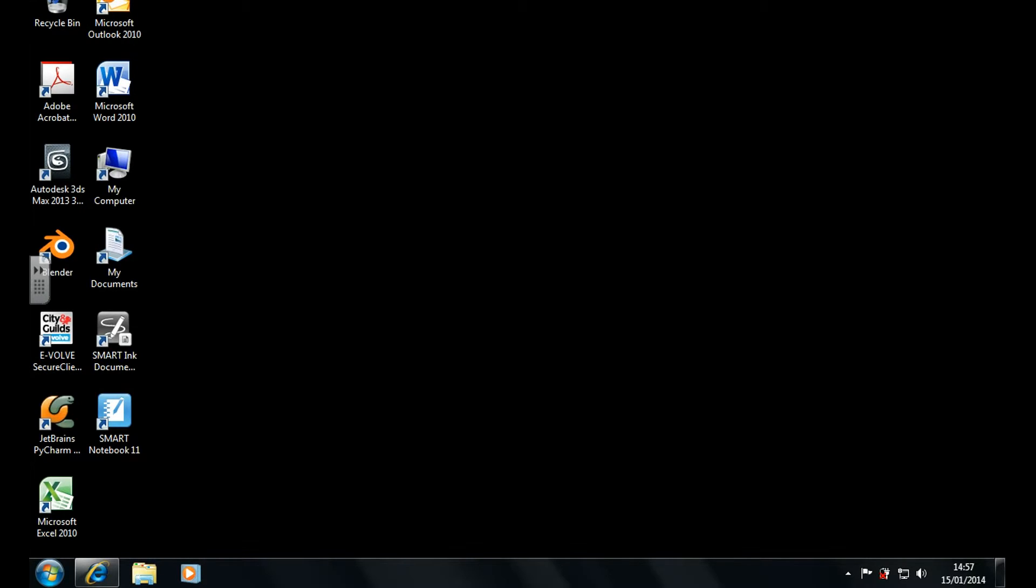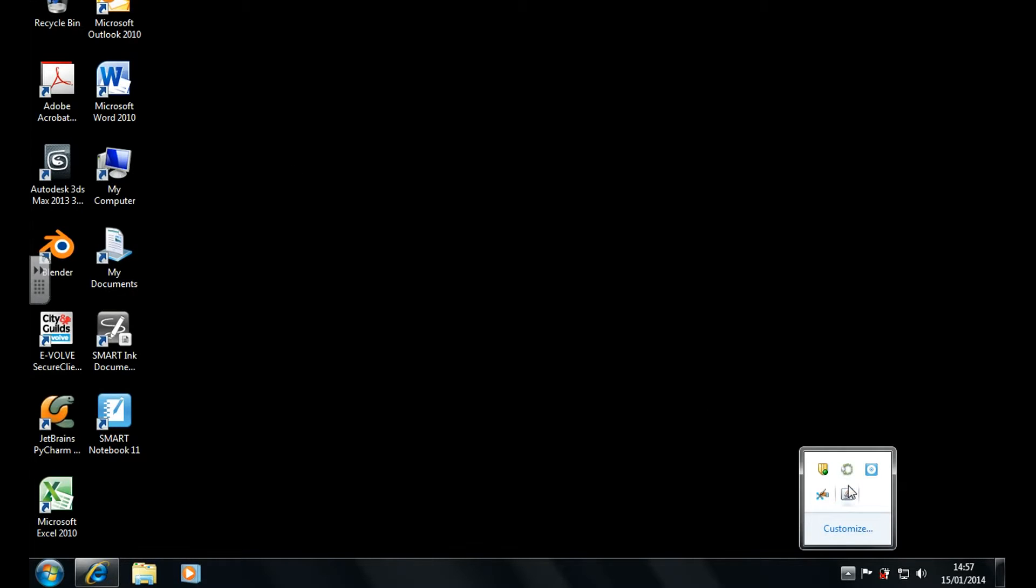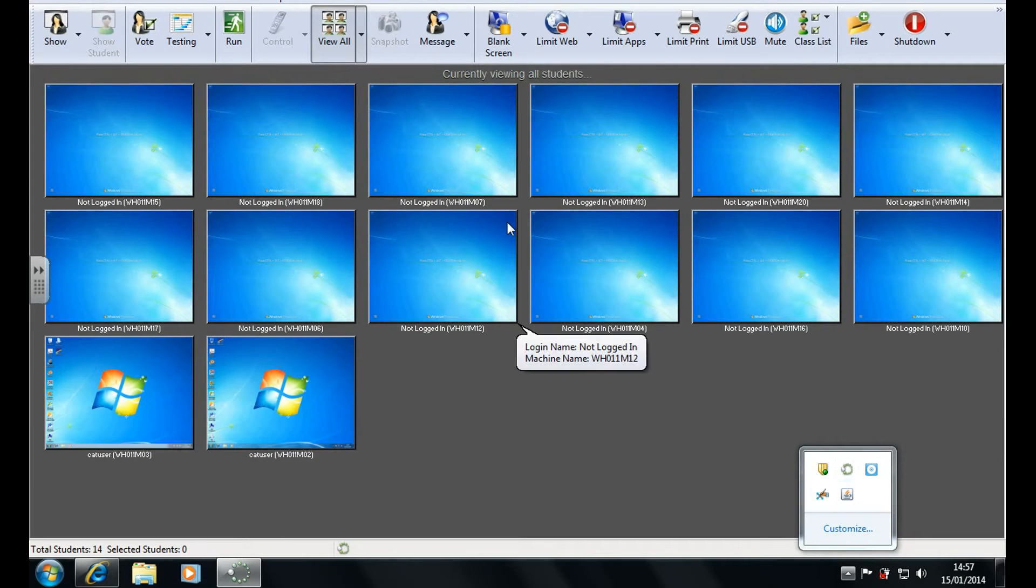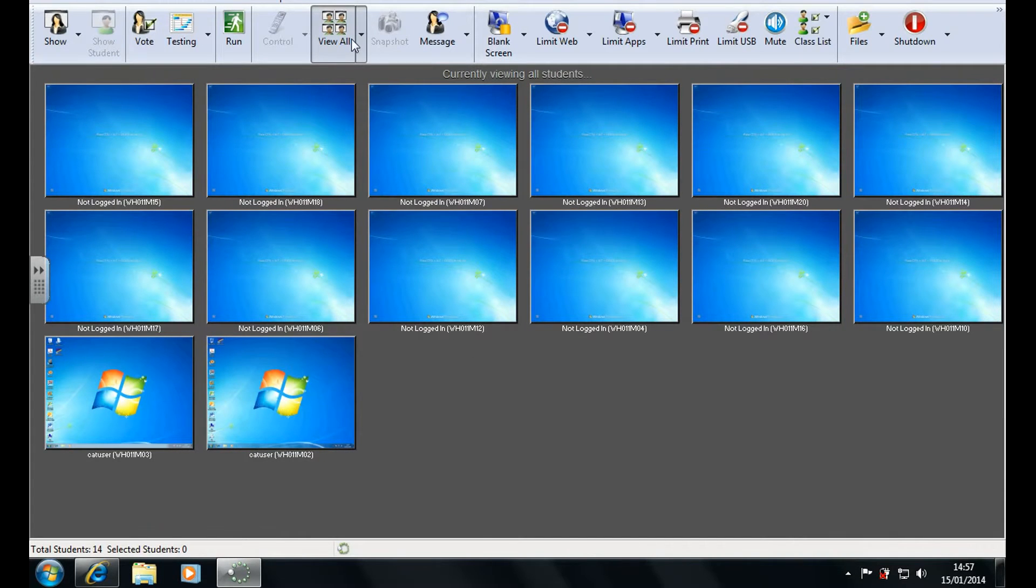When in any IT room, the laptop connected to the smart board will always have the LandSchool software installed. You can open that software by clicking on the arrow in the taskbar followed by this icon here, and that will open the teacher's console.